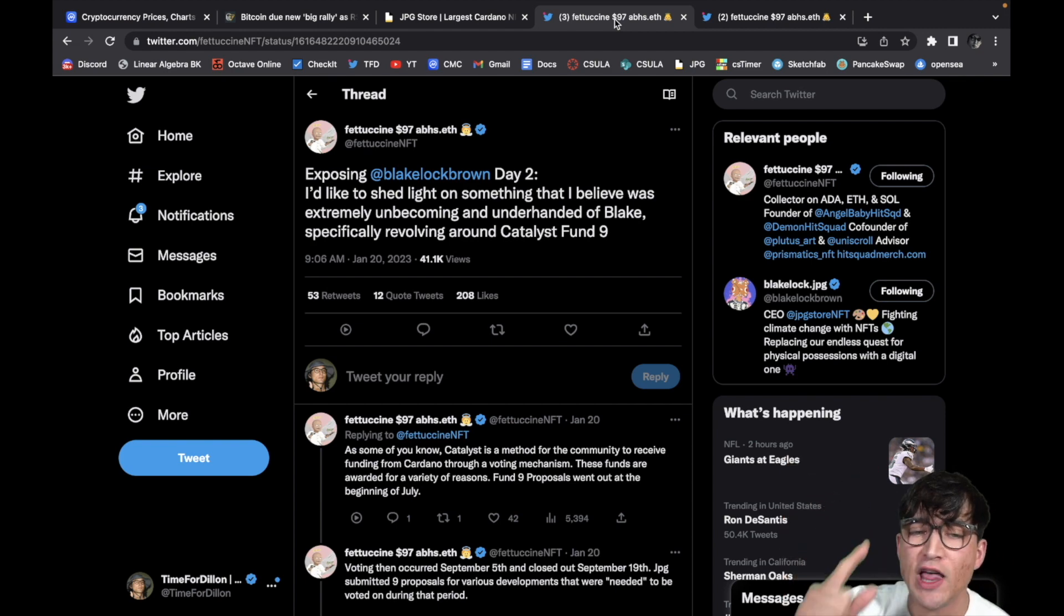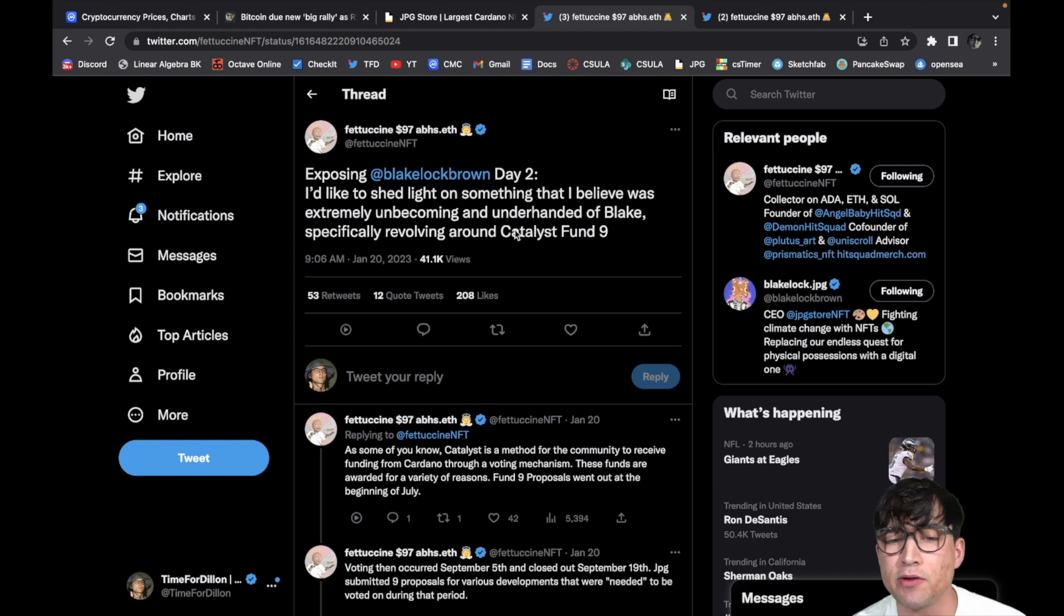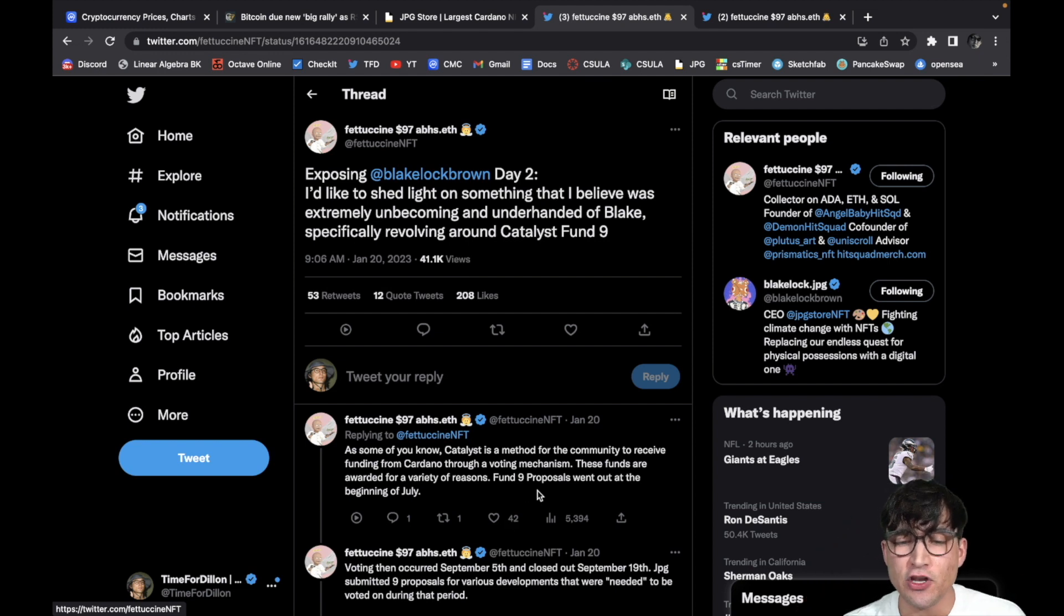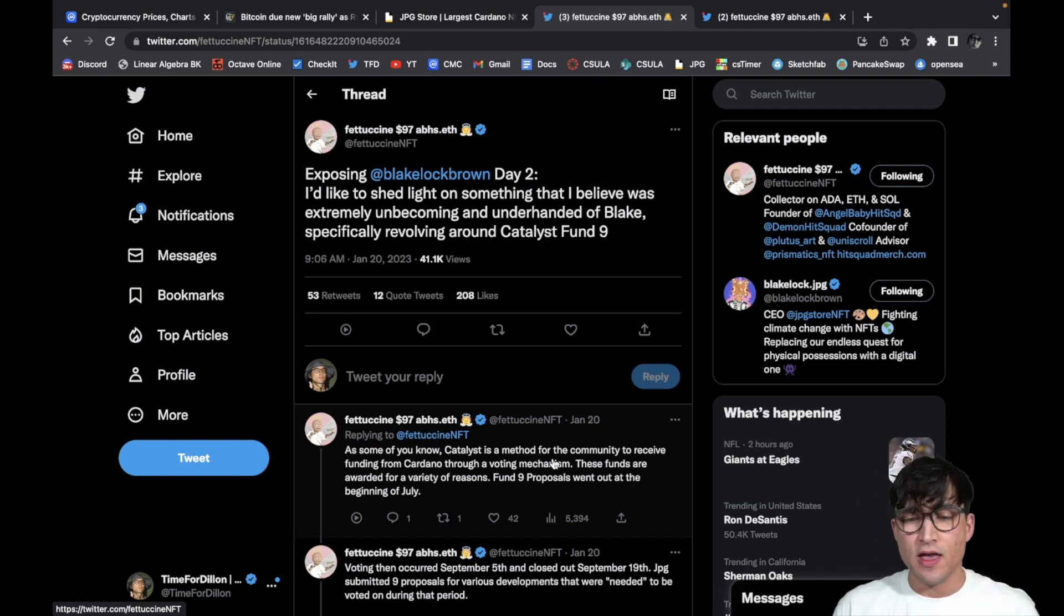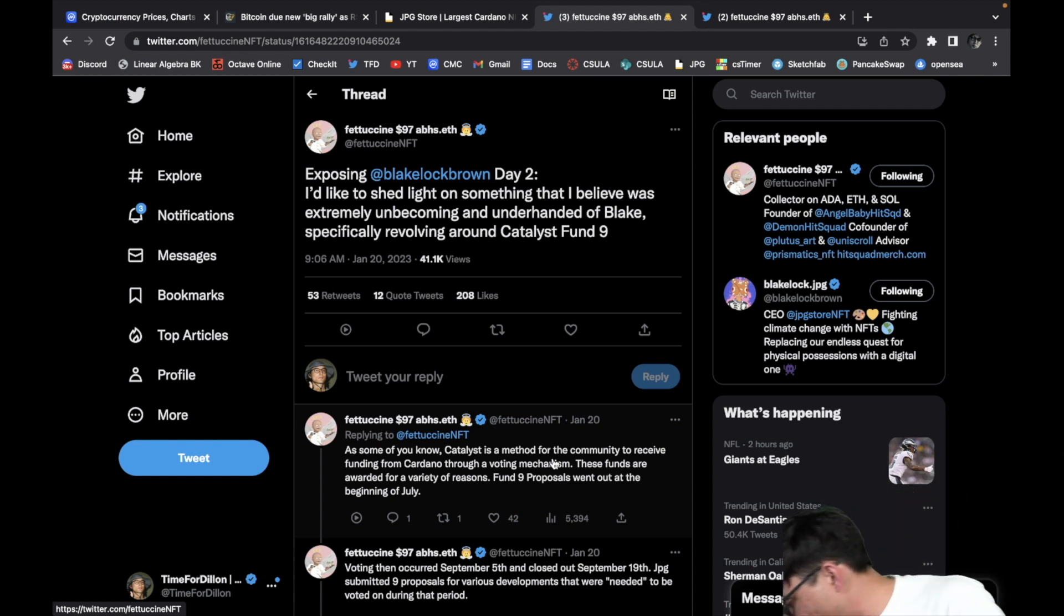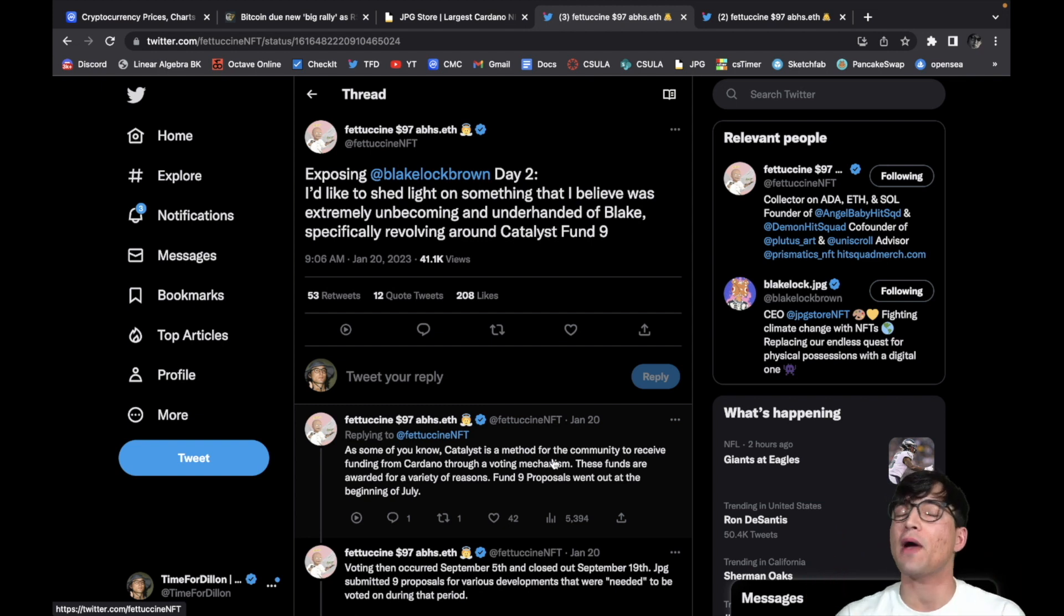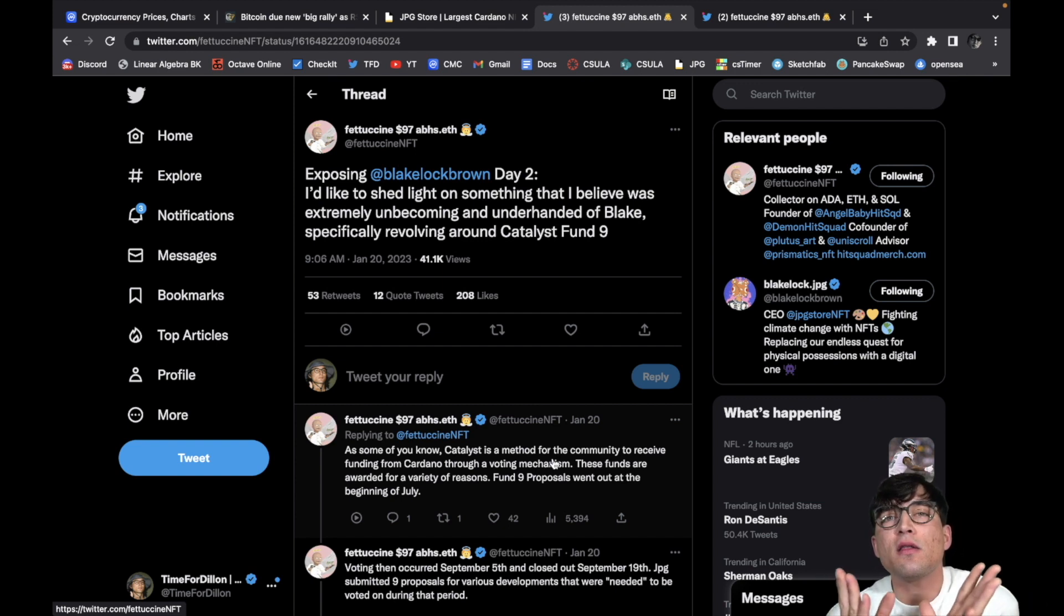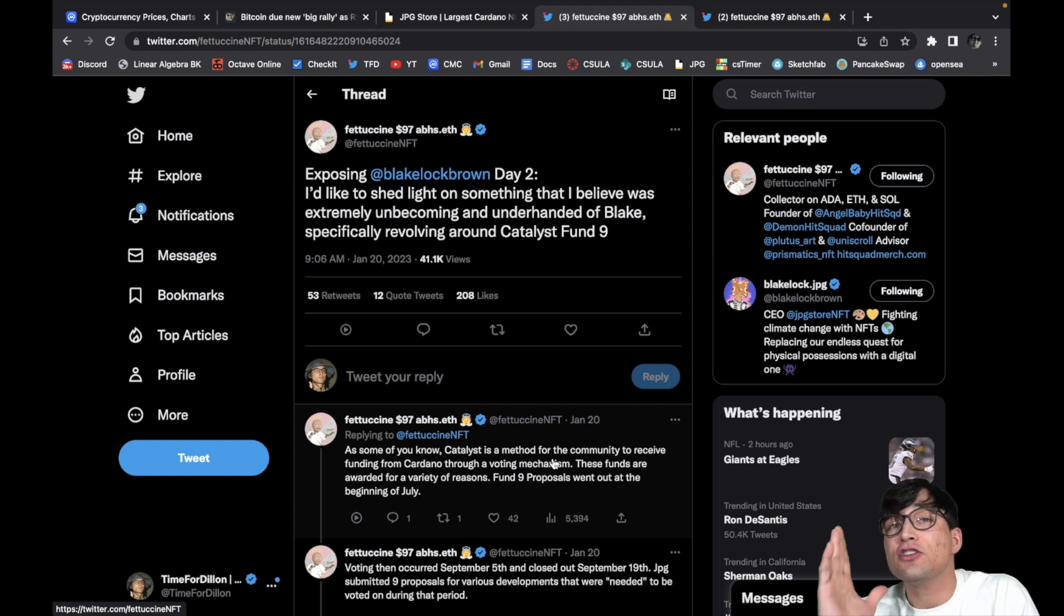Let's go. Exposing Blake Lockbrown day two. I'd like to shed light on something that I believe was extremely unbecoming and underhanded of Blake, specifically revolving around Catalyst Fund Nine. As some of you know, Catalyst is a method for the community to receive funding from Cardano through voting mechanisms. These funds are awarded for a variety of reasons. Fund Nine proposals went out at the beginning of July. Project Catalyst is something that I think is extraordinarily awesome. It is one of the best things that Cardano has to offer in my opinion, and it really is something that sets Cardano aside from other blockchains.